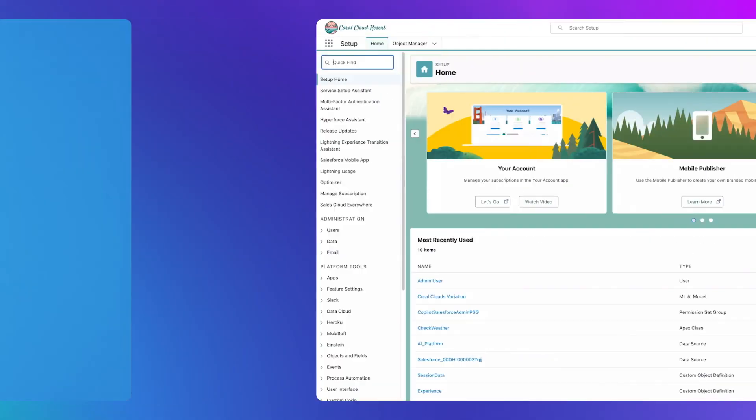And there you have it. The Einstein Trust Layer is a closed loop system that protects your company and customer data throughout the generative AI lifecycle, while also helping to improve the accuracy, safety, and usefulness of AI prompts and responses.